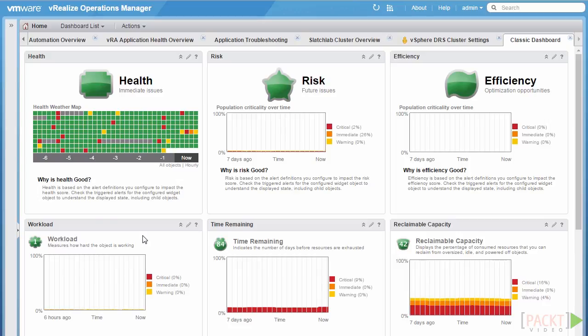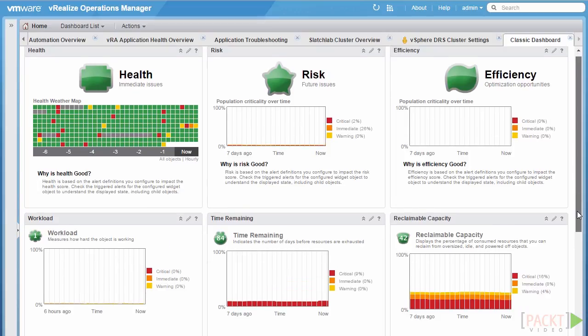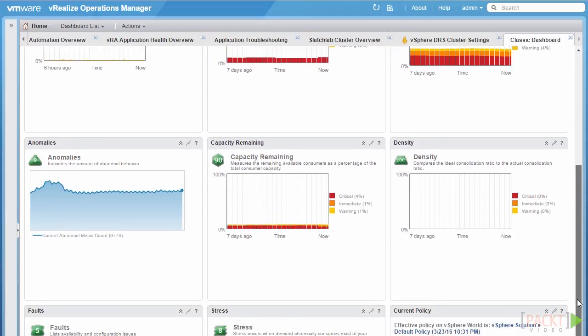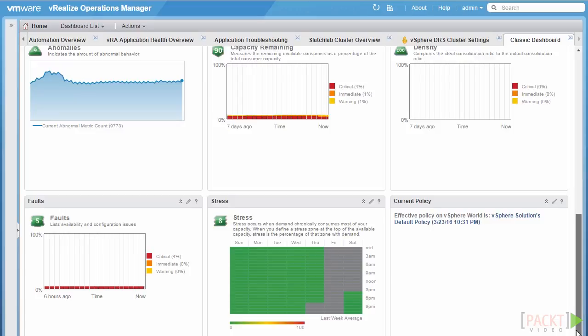Let's start with the health badge. As the definition underneath says, health is based on the alert definitions you configure to impact the health score — we'll touch on alerts in a later section. Underneath the health badge, we can see the workload badge, the anomalies badge, and finally the faults badge.